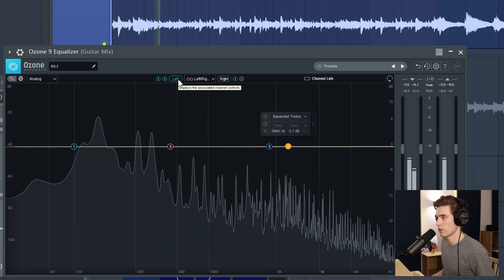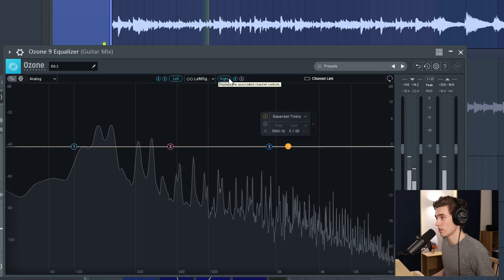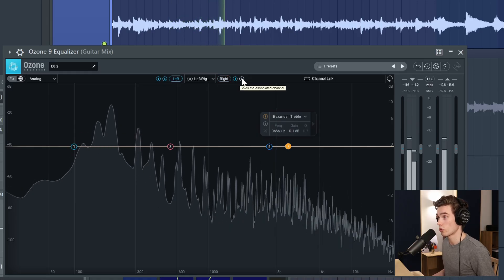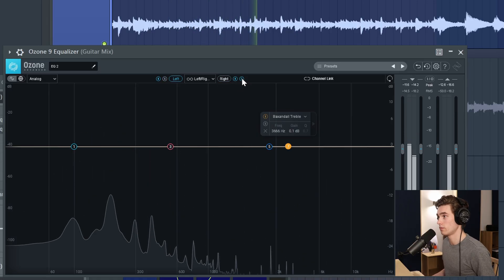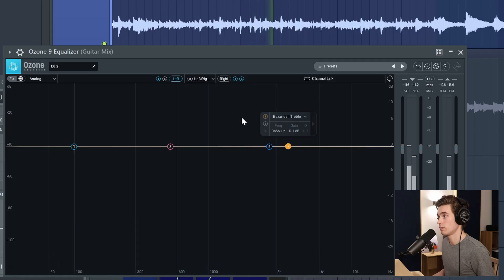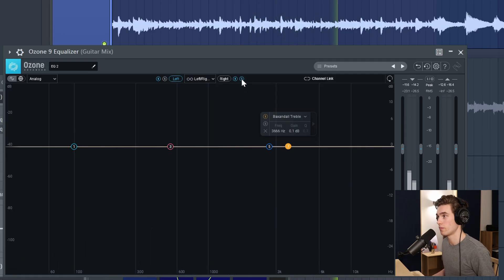You can hear a lot of bass in there. Now I'm going to solo the right channel.